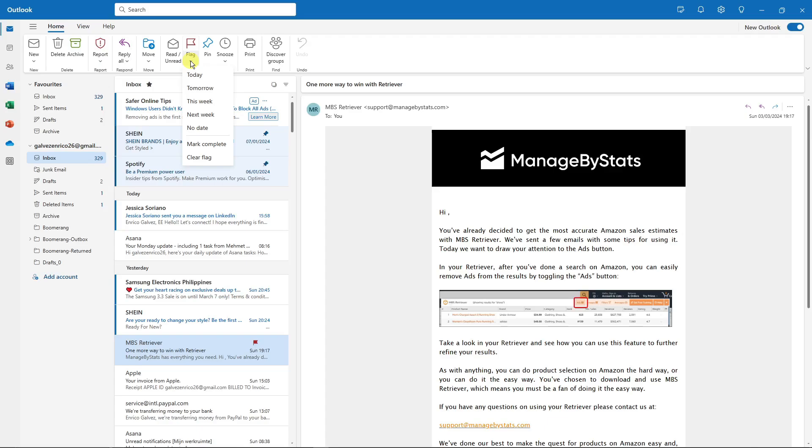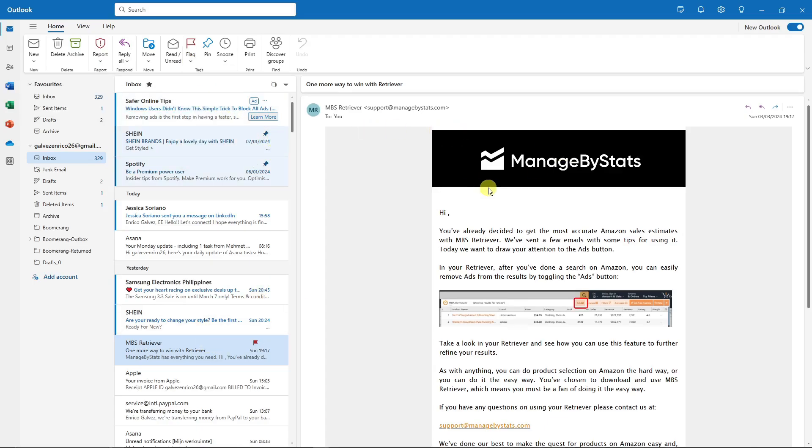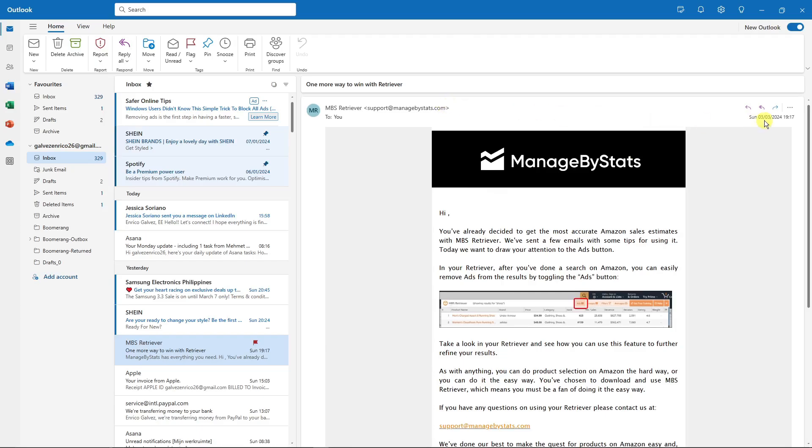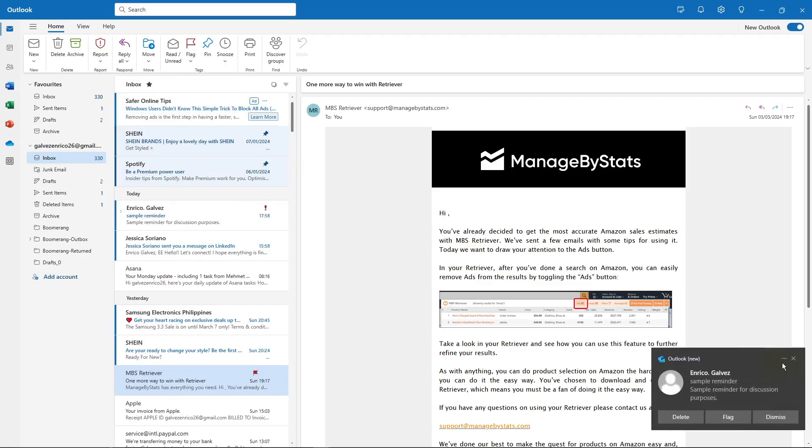Or rather what time or what date the email will be reminded. For example, if I put 'This Week', this specific email will remind me in a week's time. If I want to put, for example, 'Next Week', that specific email will remind me in next week. We just received the email from earlier.